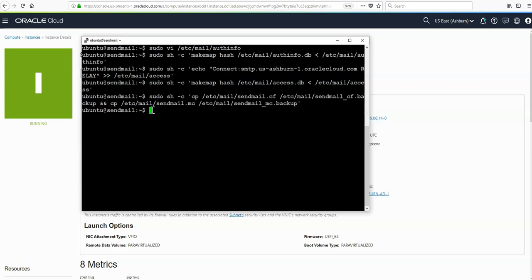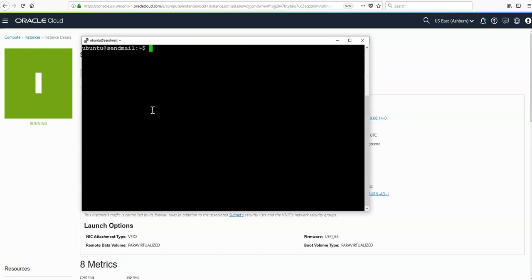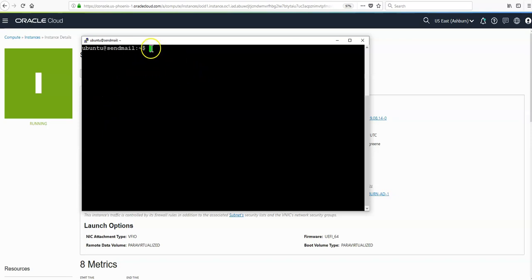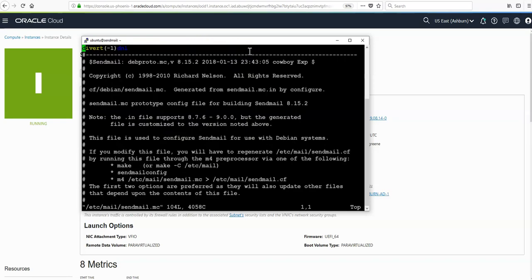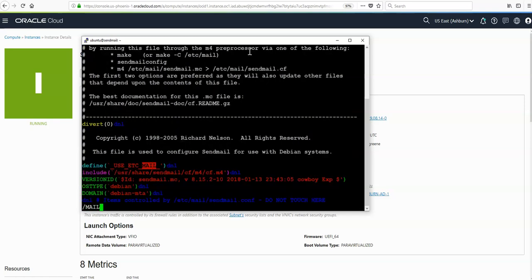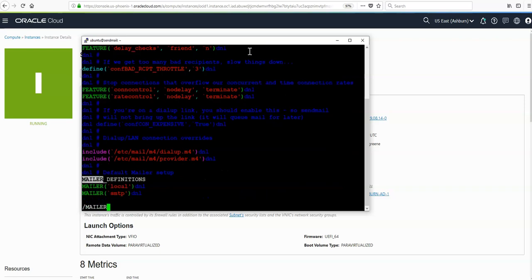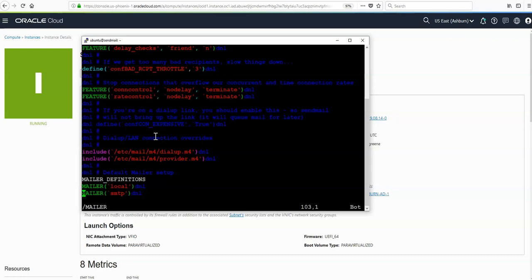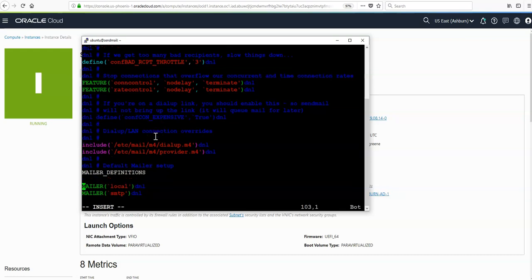The next step is to add some settings to a configuration file. We need to find the sendmail.mc file and edit it. It's in the /etc/mail directory, then sendmail.mc. We're searching for the mailer definition, so we do a backslash to search and then mailer. We can see the definitions here. Just hit enter to find it, then go into insert mode with i.